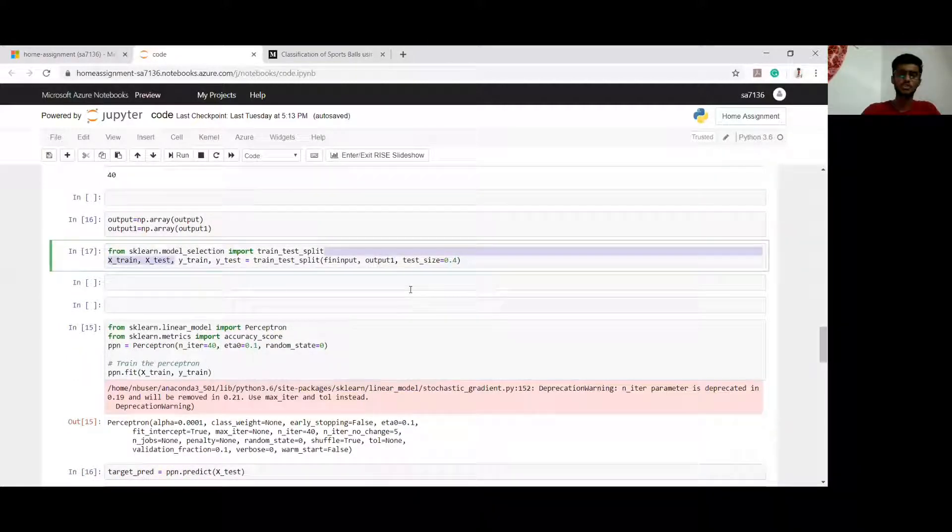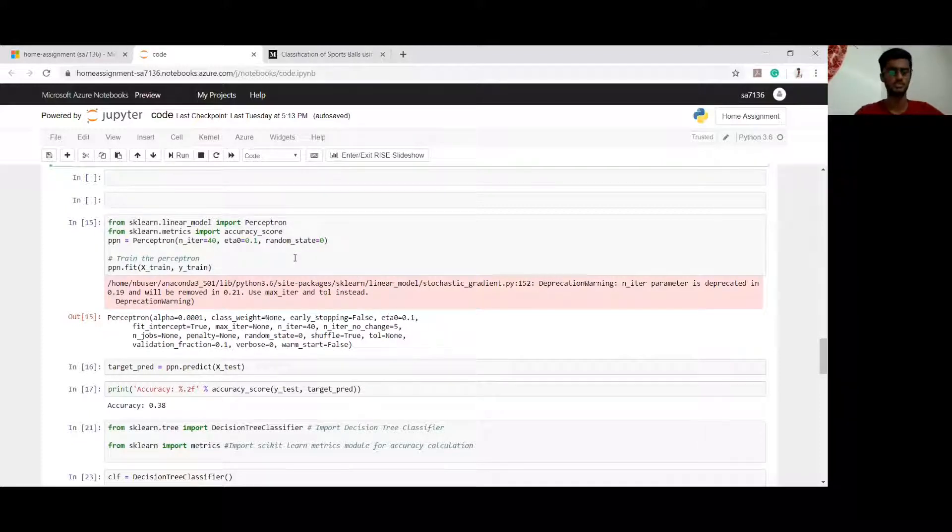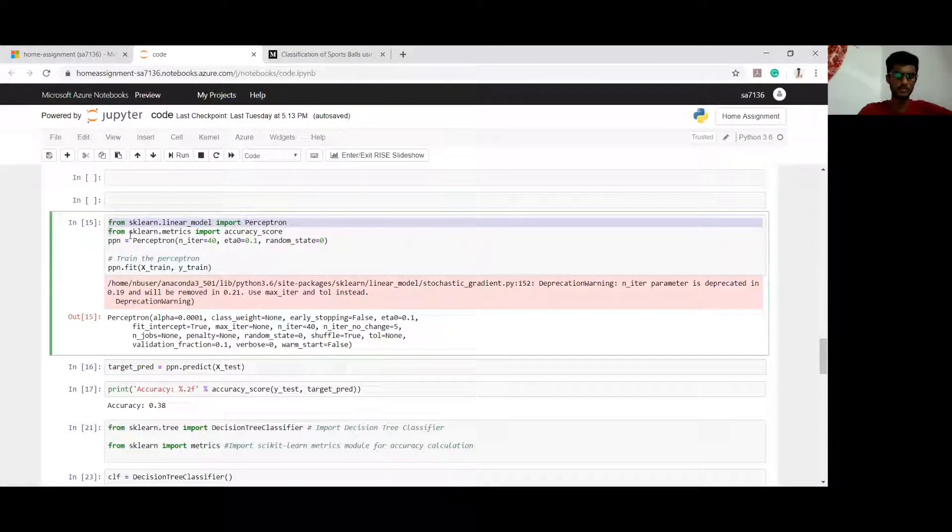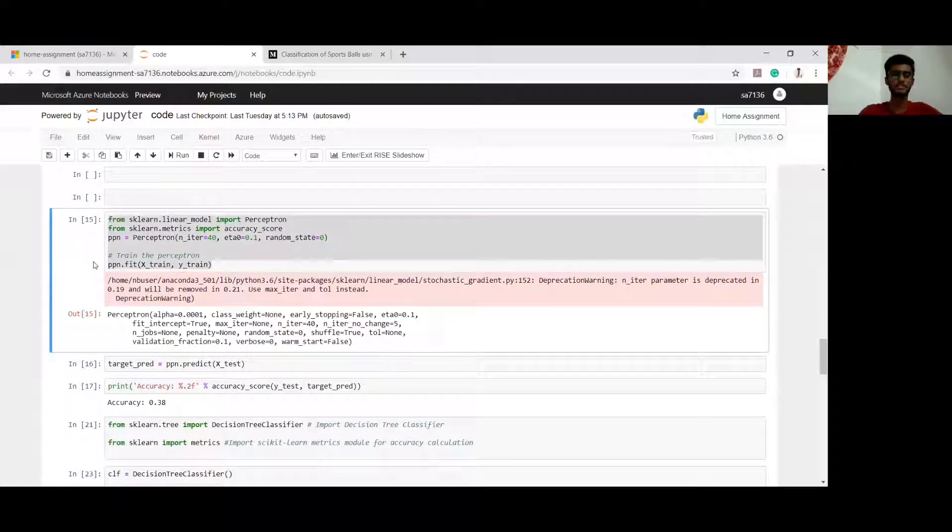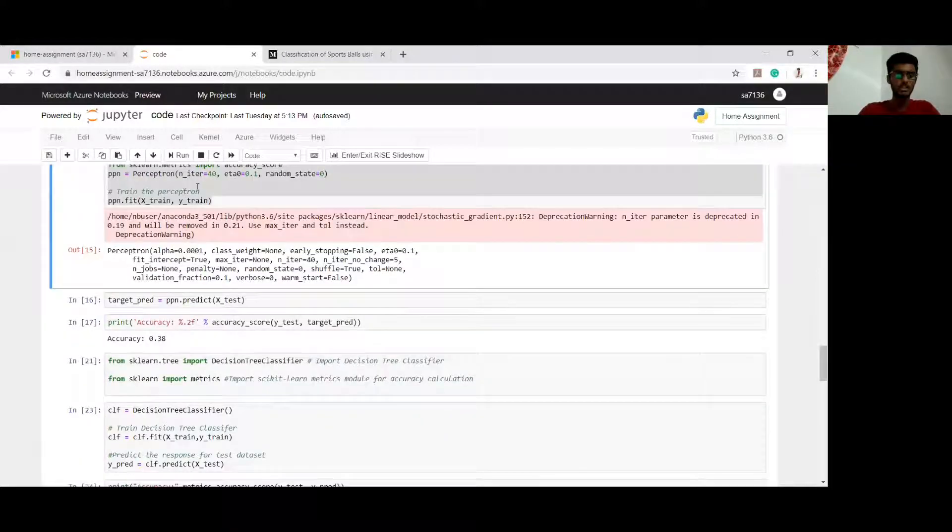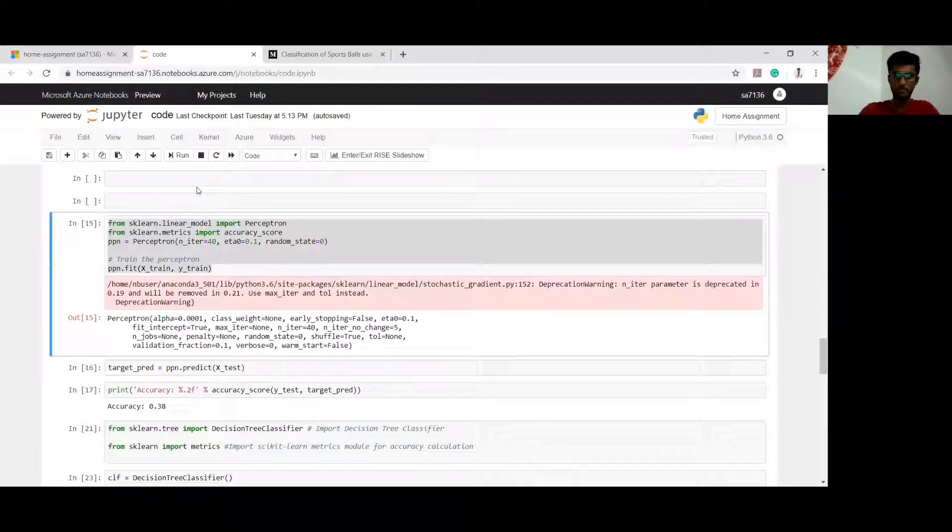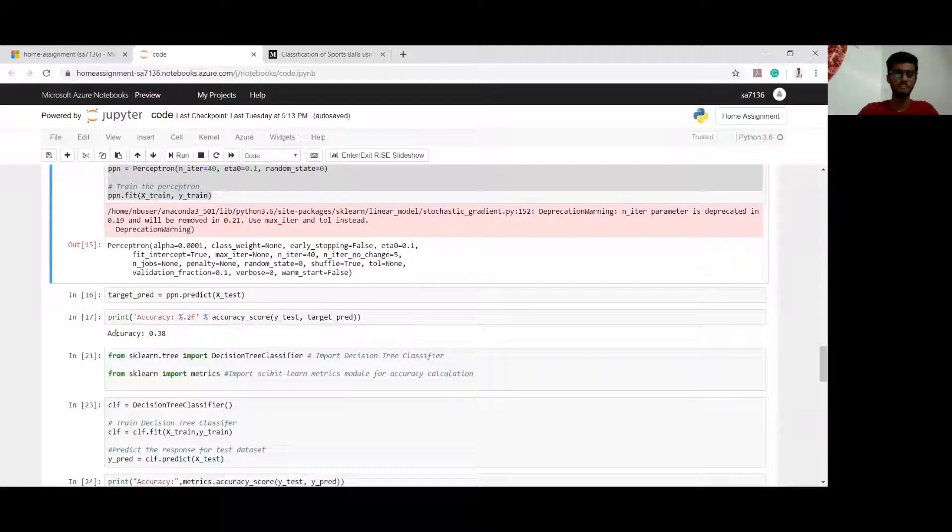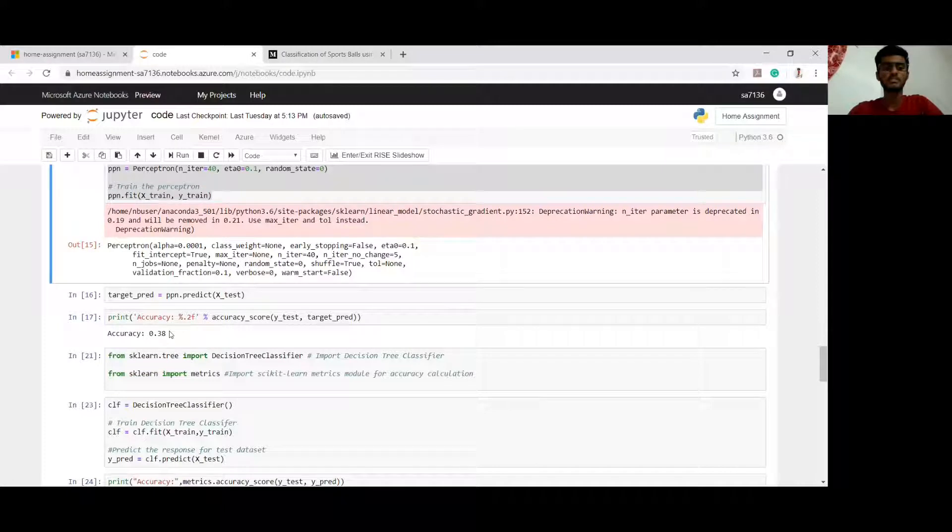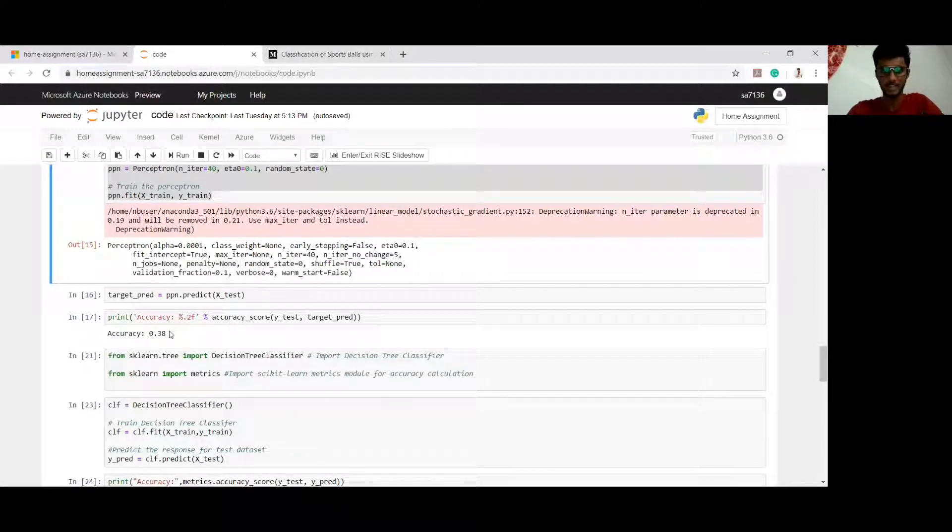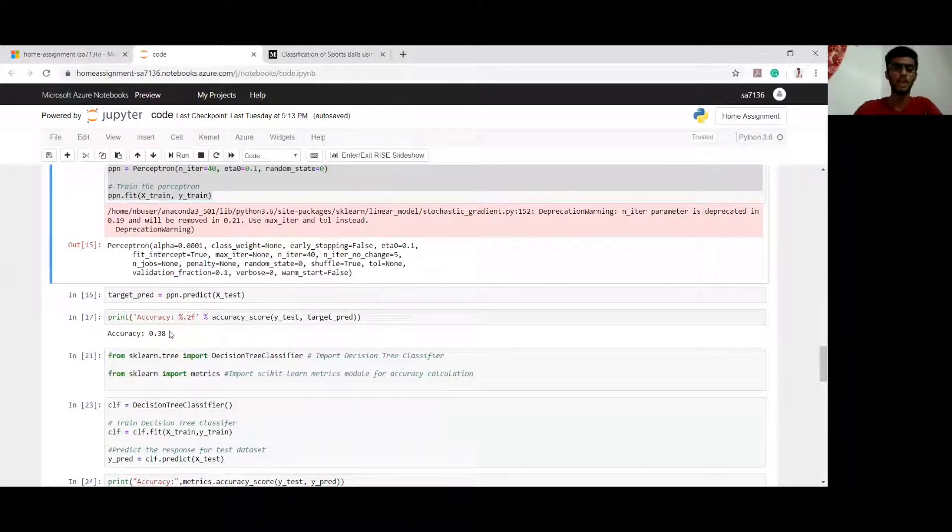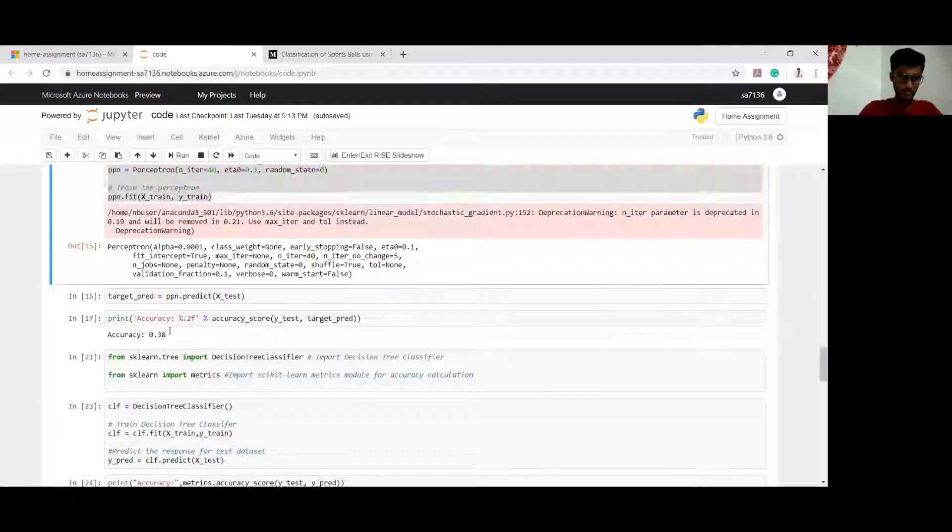Let's go to each model now. First, let's go to perceptron. This is the code for perceptron algorithm. It trains my dataset and creates a perceptron algorithm. I have trained my perceptron algorithm here and I am testing the accuracy of it. As you can see, the accuracy is 0.38. The reason for this low accuracy is I took a very small dataset - 10 images of each type of ball.